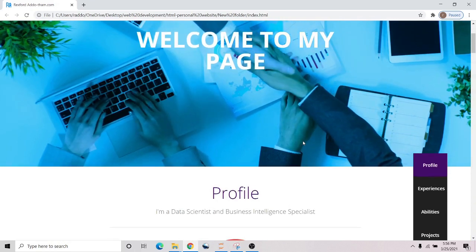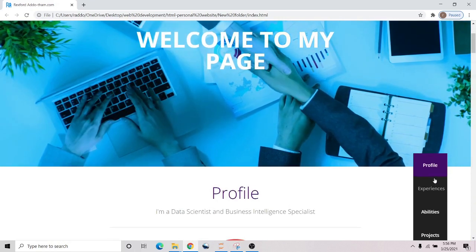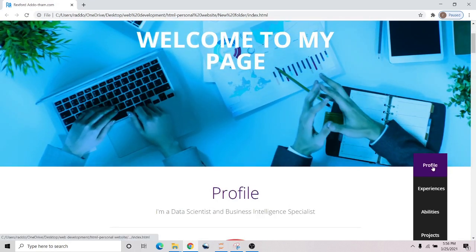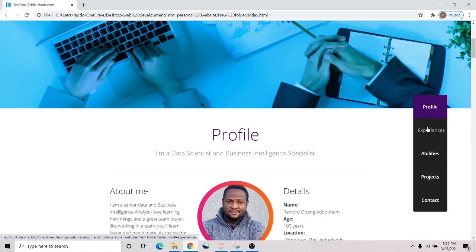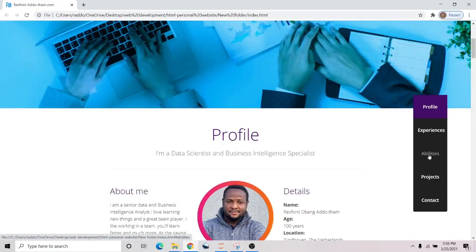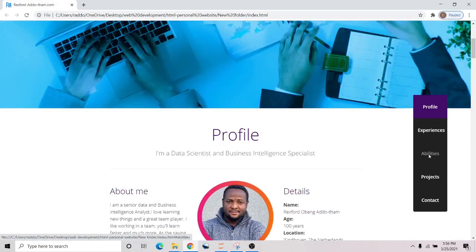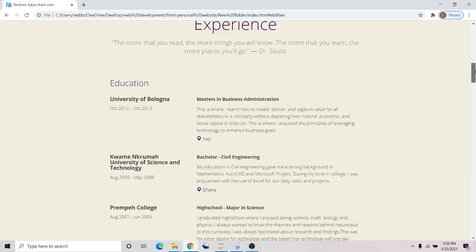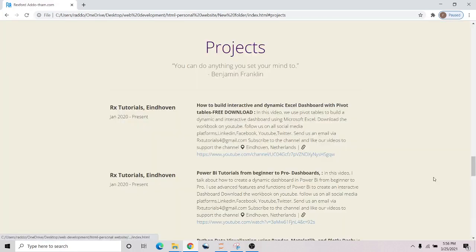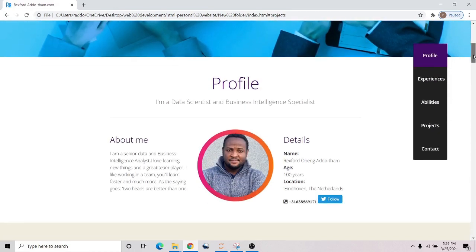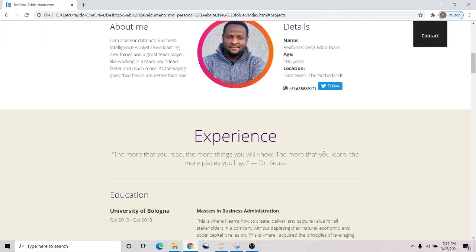When you look at the right side, we have a sidebar that takes us wherever we want. This one takes us to the abilities, and when we want to go to the projects, it also takes us there.